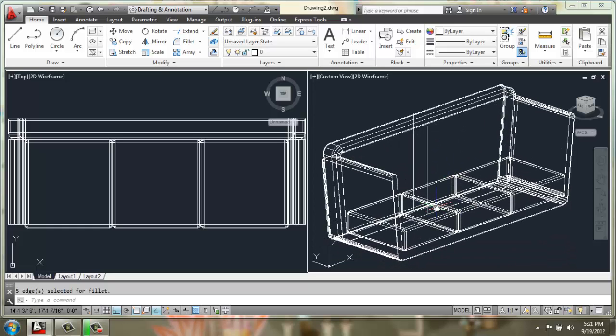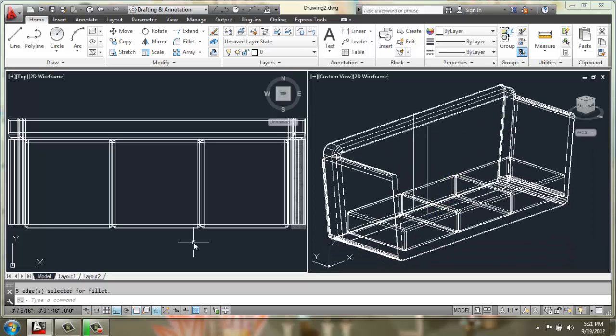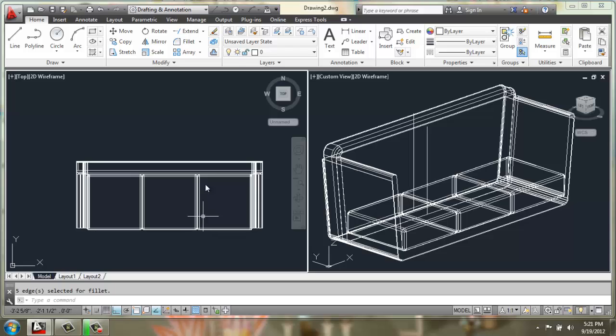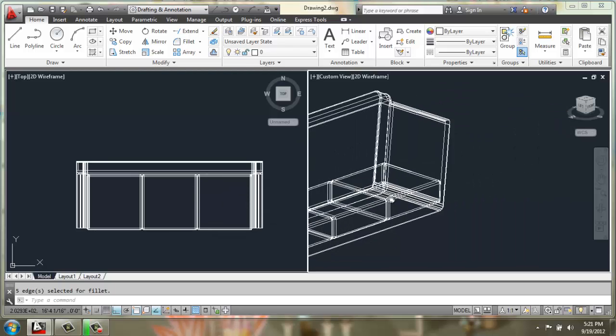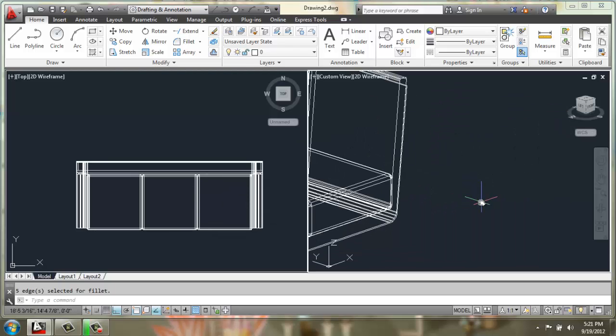All right, once we have this into place, all we have left is putting the legs on. So off in this view here I'm just going to do a straight line.